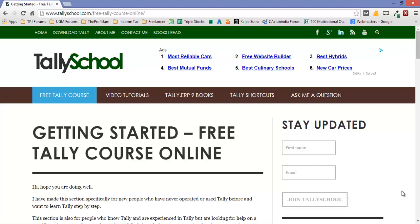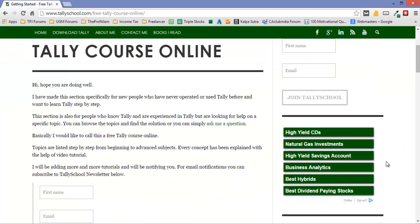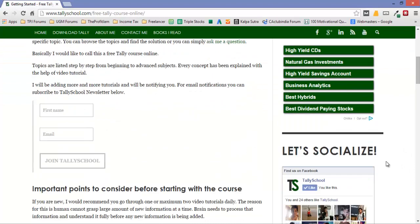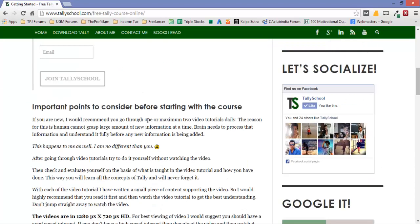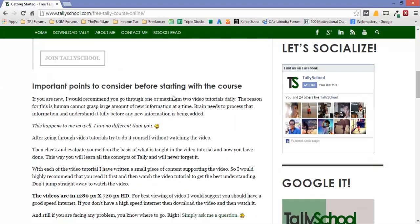The new generation coming up, like me and like you, they try to first research on the internet and gather data and then select a course. But let me tell you good news - you don't have to research because it's all researched and put together in a simple form on TallySchool.com. It's a free Tally course online for you, simply free.